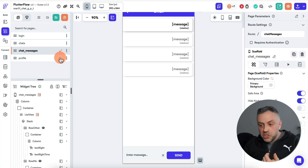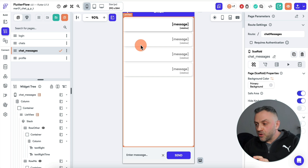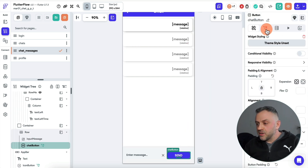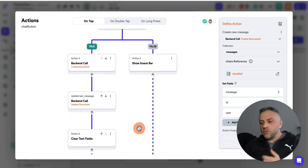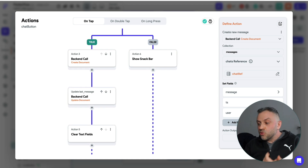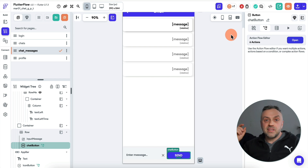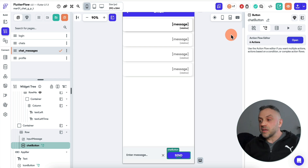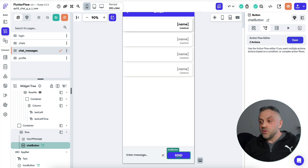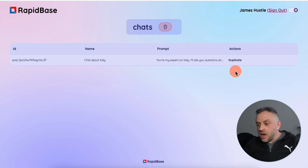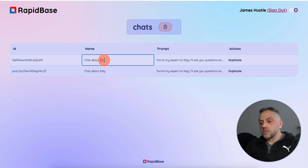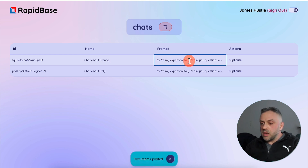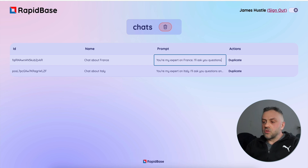Compare it to the original app I wrote about a month ago — look at the difference. That app has six actions: you need to create things, do a backend call, check if it's successful, and do all that. Now, the only thing you need to do is save the message the user is typing — that's the one action. Moreover, I can come back to the app, duplicate the chat, and now I have another one. I can call it 'Chat about France' and set the prompt to 'You are my expert on France.'